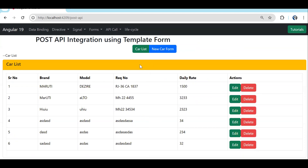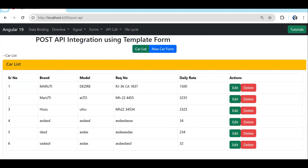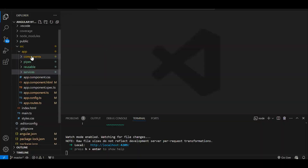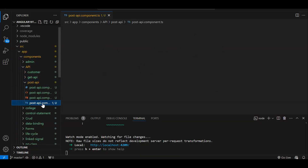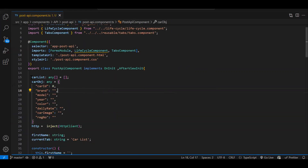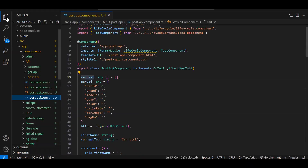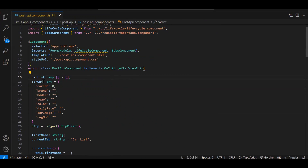If you remember, in the CRUD operation once we started the API integration we created this component and performed all the CRUD operations. Every time whenever we created any array variable where we were going to store an array or object, we were using `any`. But we should never use `any` because in TypeScript they have provided class and interface to strongly type your variable with a particular data type.